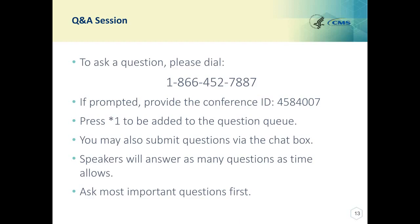Our next question asks: is ESRD considered limited life expectancy for PREV-10? This is Angie from PIMMS. ESRD alone would not be an exception. There would need to be other medical record documentation to support that the patient had a limited life expectancy.